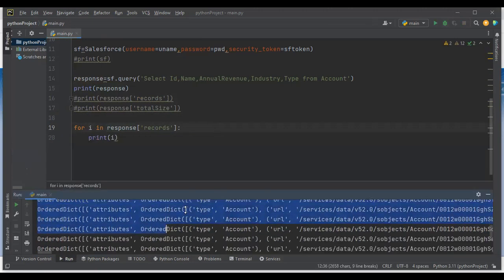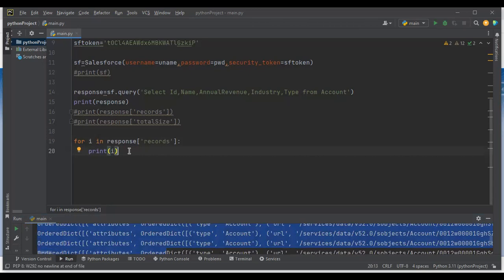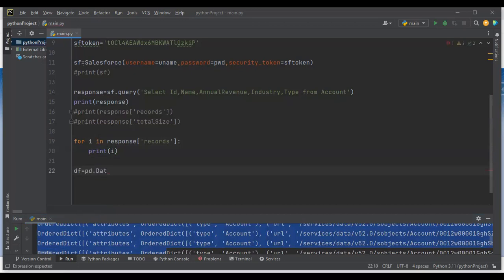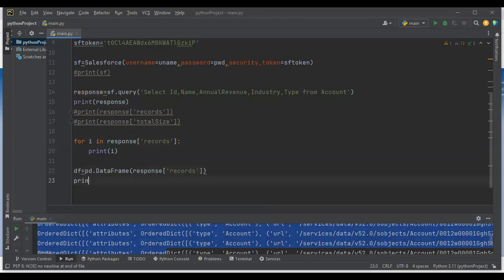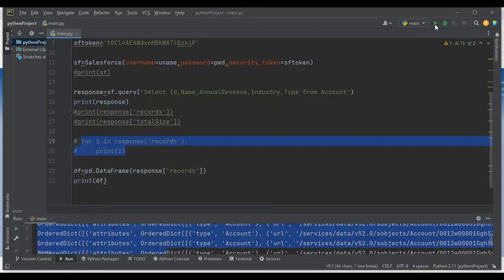To store the information in a DataFrame I write: df = pd.DataFrame(response['records']). This converts the response records into a pandas DataFrame. Let me print df — I'll comment out the previous print statements and run it to see the result.